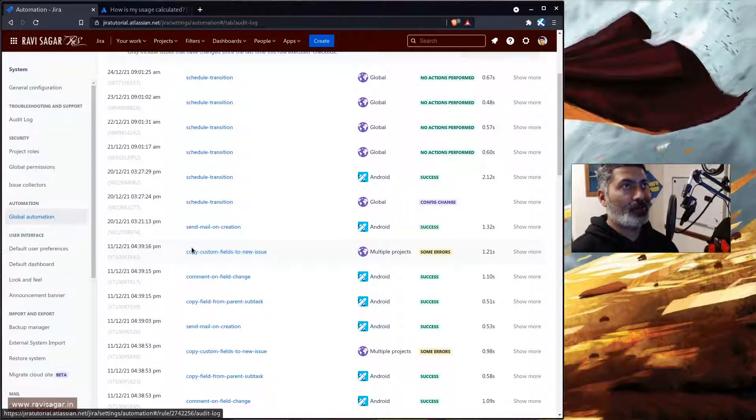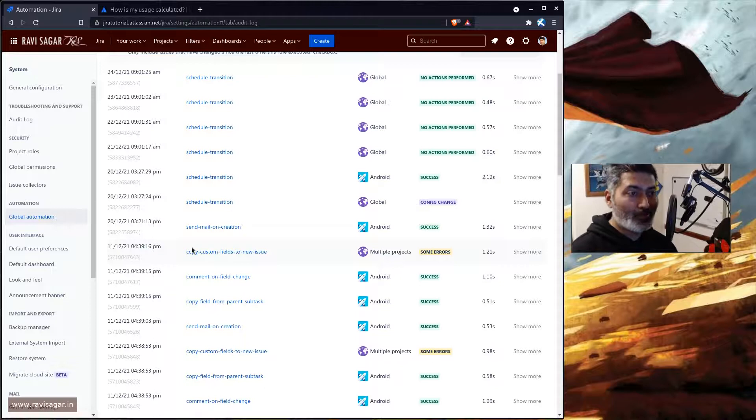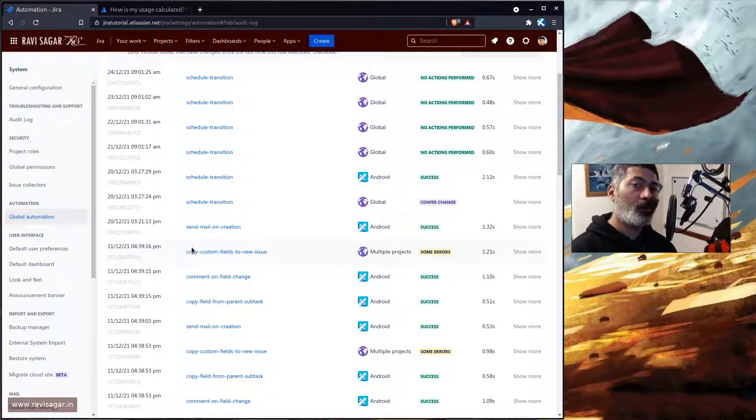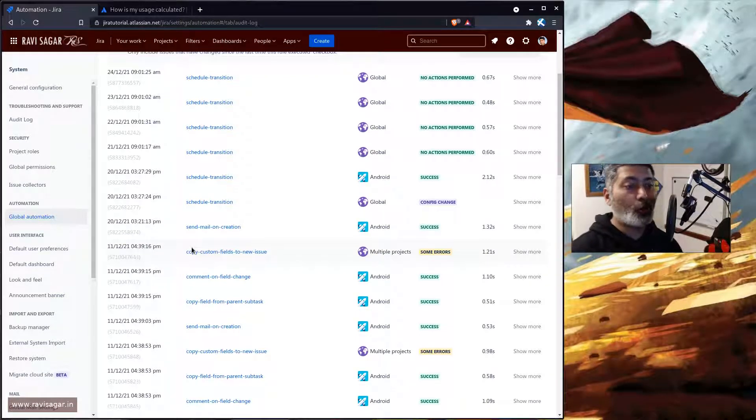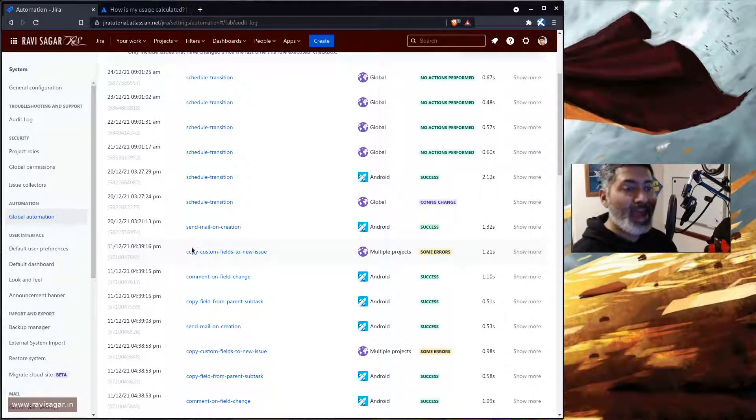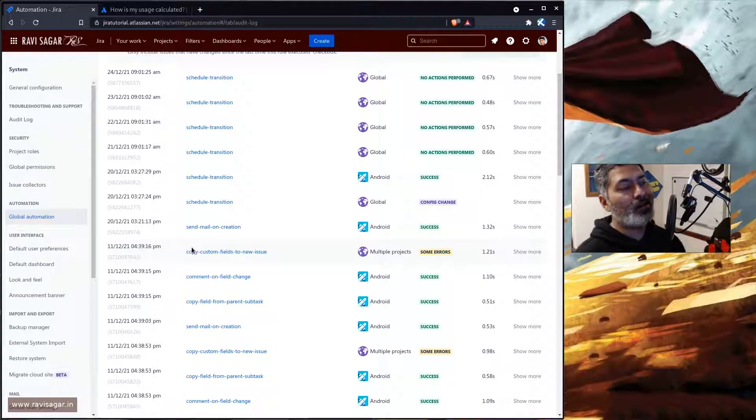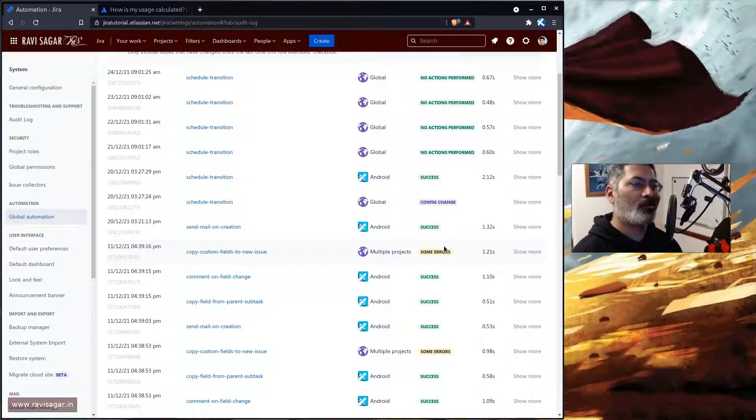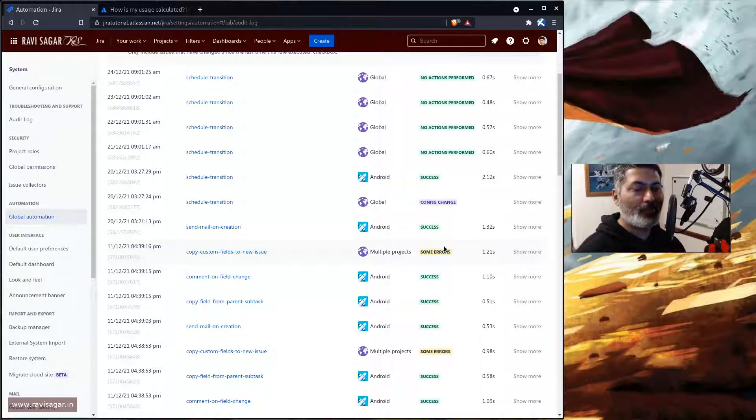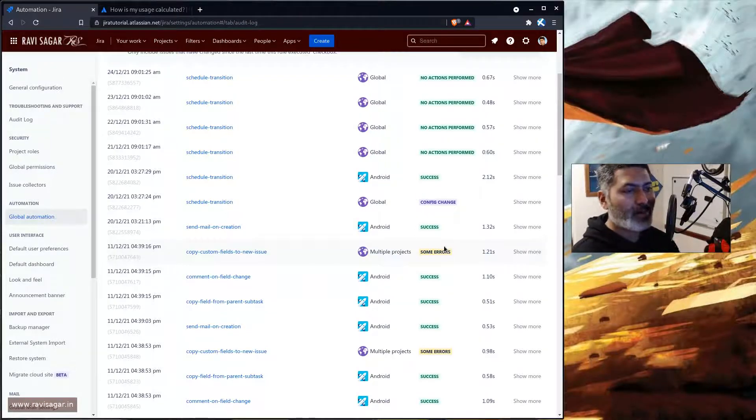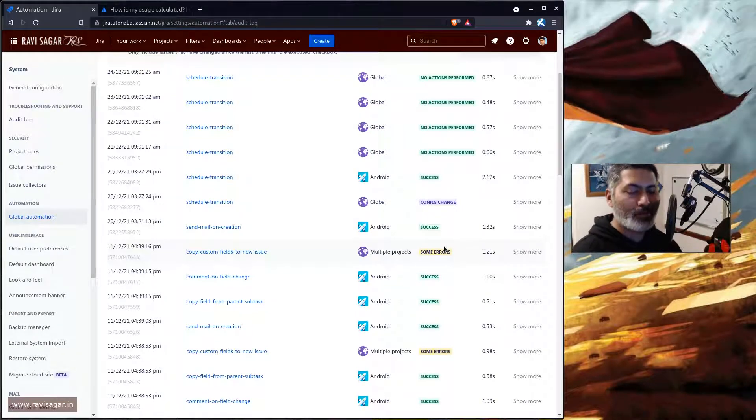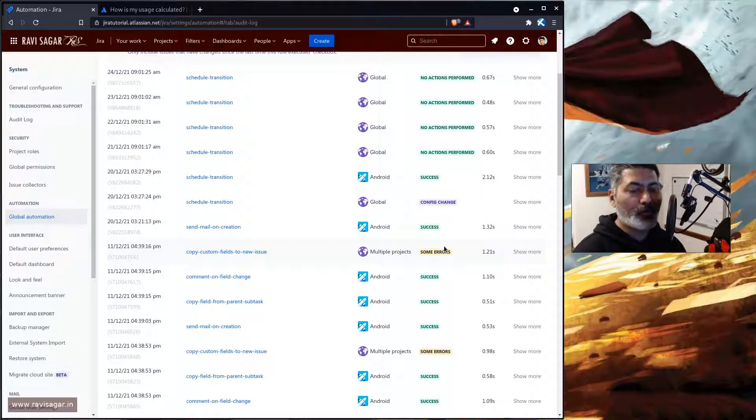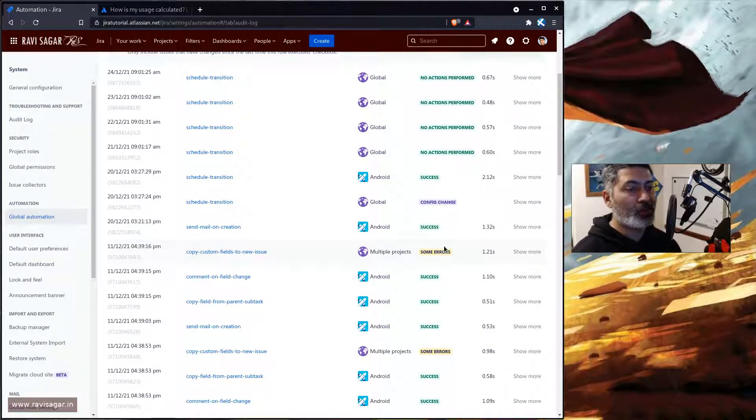And they are supposed to do something but they are still counting towards your execution without doing anything or maybe with some error in the output. So basically it's a waste of time or I should say it is a bit sad that you are not utilizing the automation rules properly.